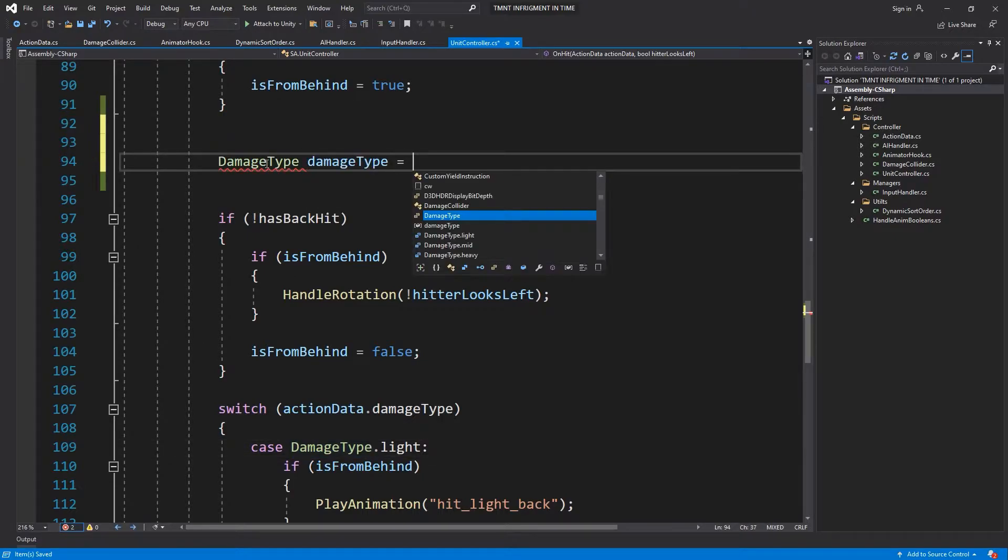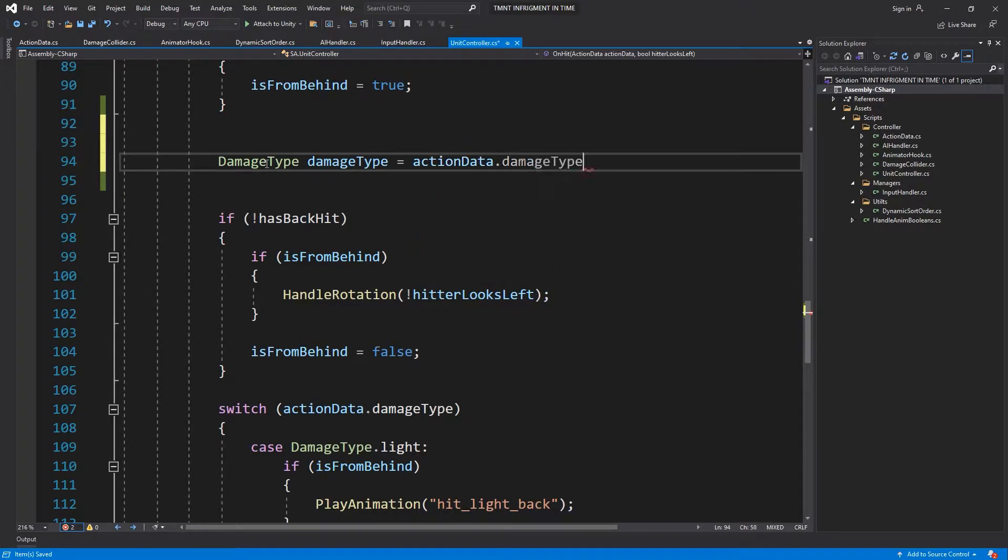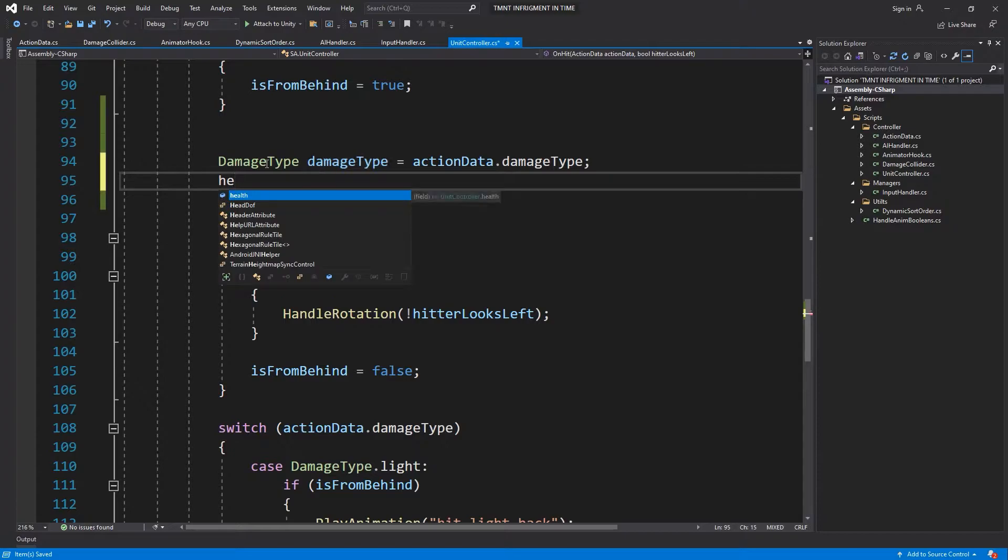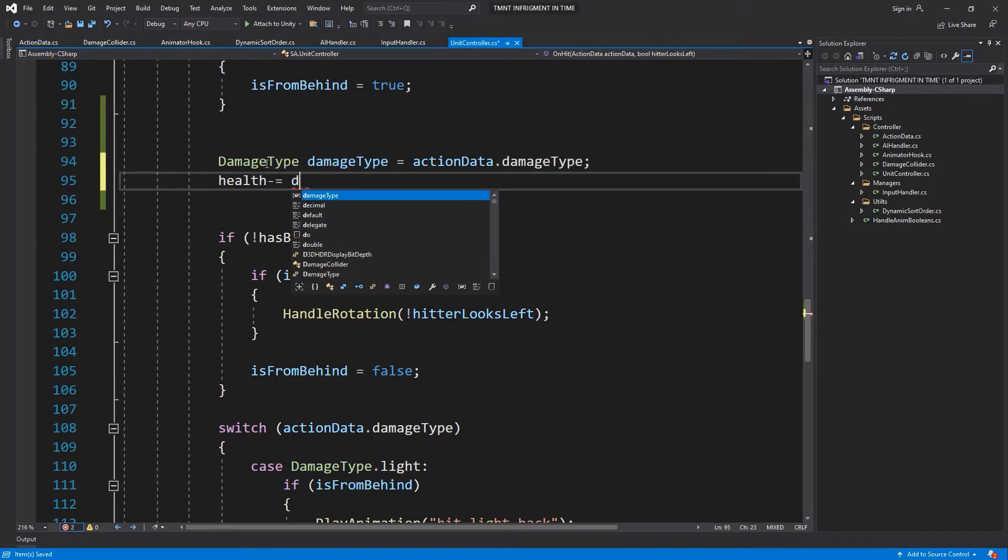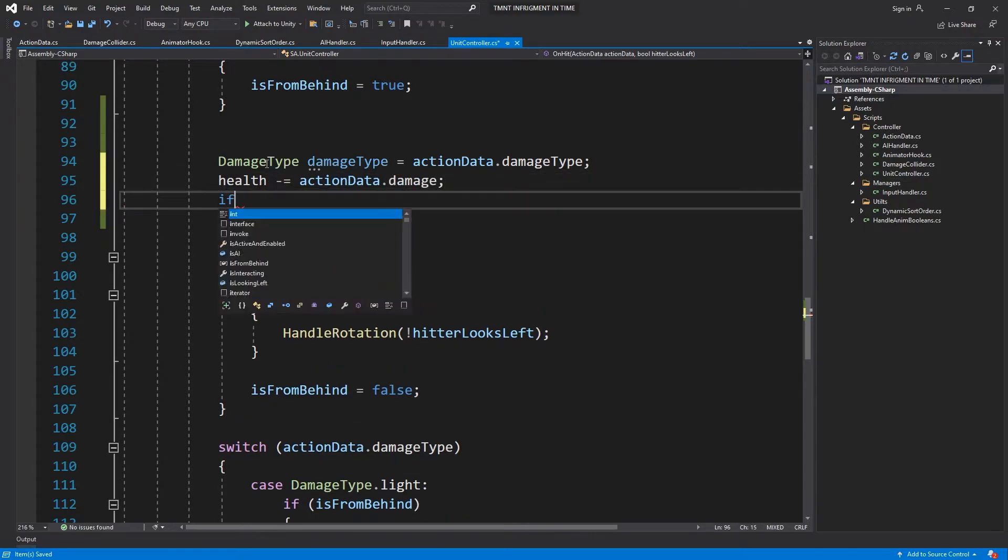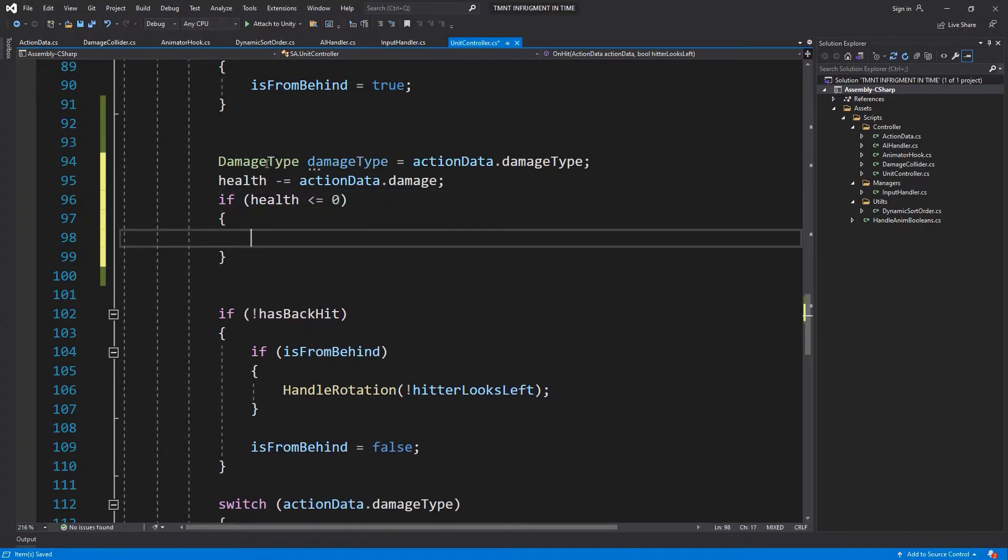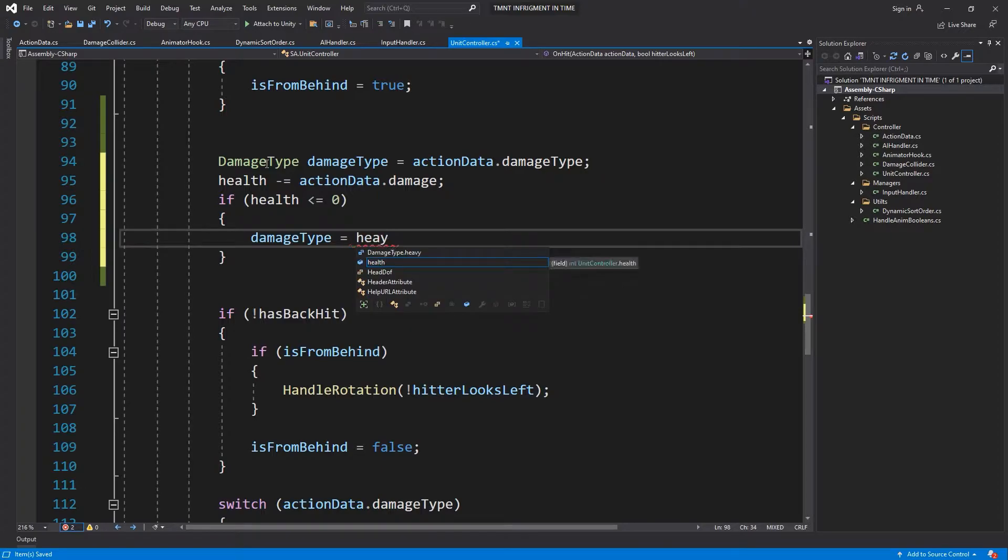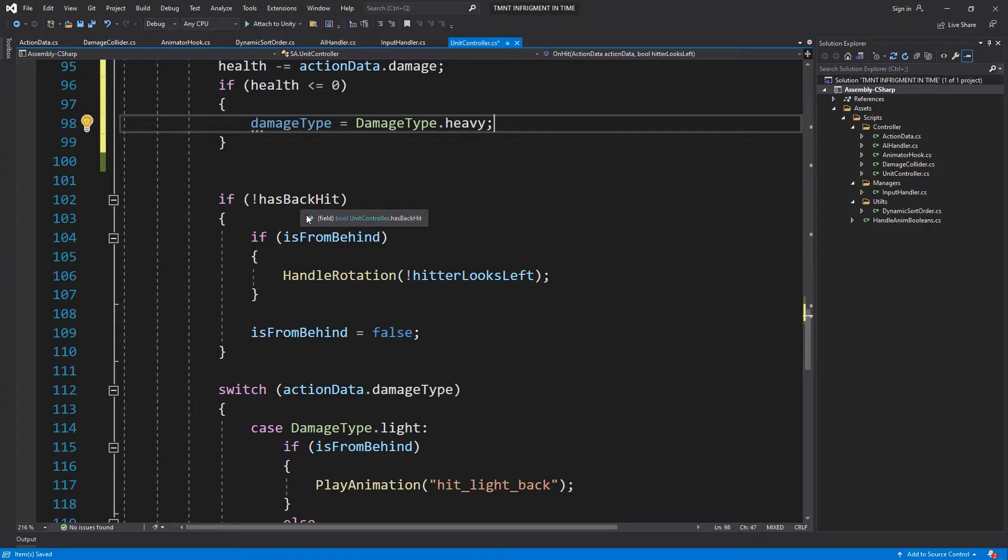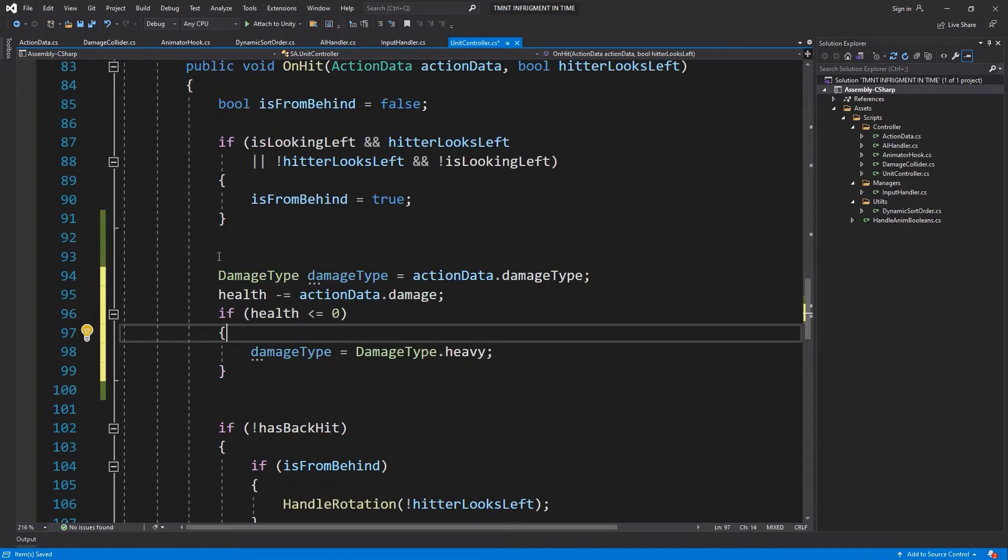We're going to say action data damage type. On our health, we're going to remove the damage, action data dot damage. If health now is lower than zero or equals to zero, then damage type will be hard coded to heavy.